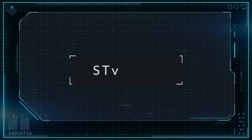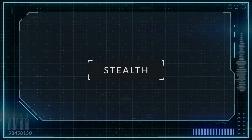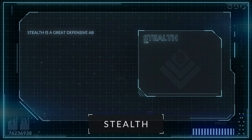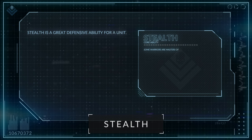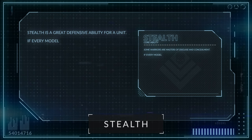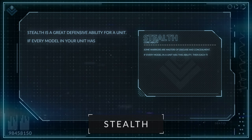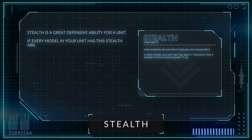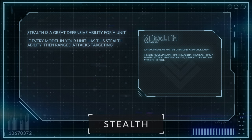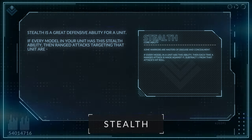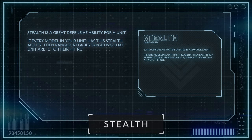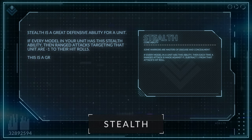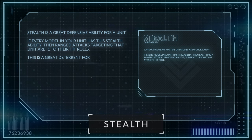Last of the core abilities, we have Stealth, which is a great defensive ability for a unit. If every model in your unit has the Stealth ability, then ranged attacks targeting that unit are minus 1 to their hit rolls. This is a great deterrent for your opponent shooting at these and keeping your unit alive longer.